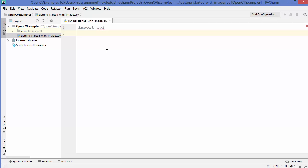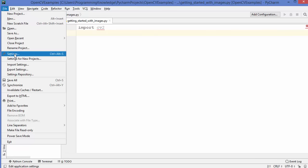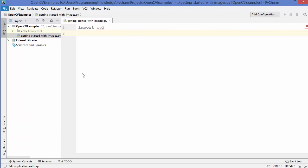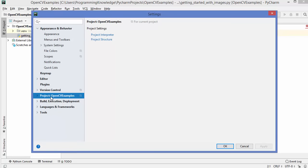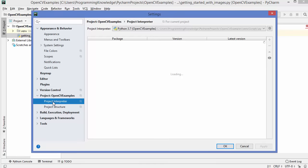So if you are using PyCharm, you just need to create a project. And then you just need to click on File and then go to Settings. Now once the Settings window opens, you just need to go to the project section — it'll say after the colon your project name. So my project name is OpenCV Examples. So just click on that section and then click on Project Interpreter. On the right-hand side, you will see all the packages which come pre-installed when you create a project inside PyCharm IDE.